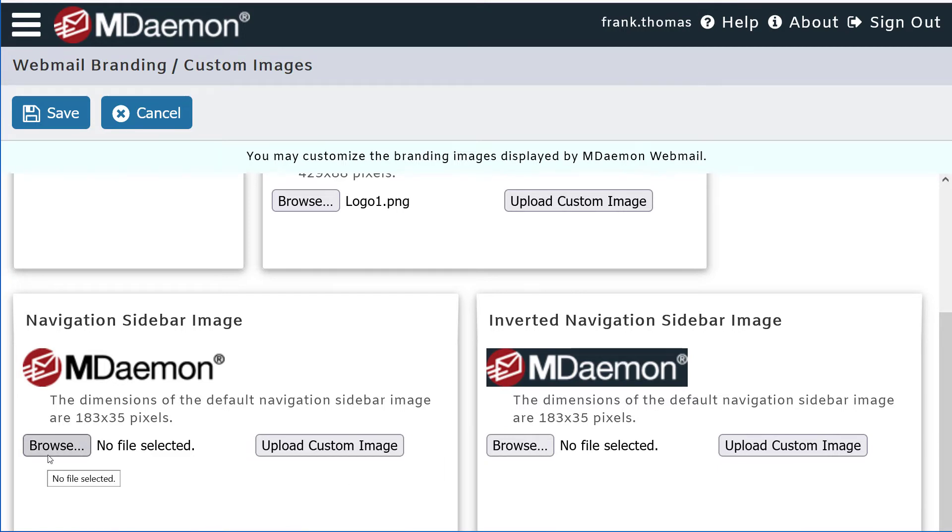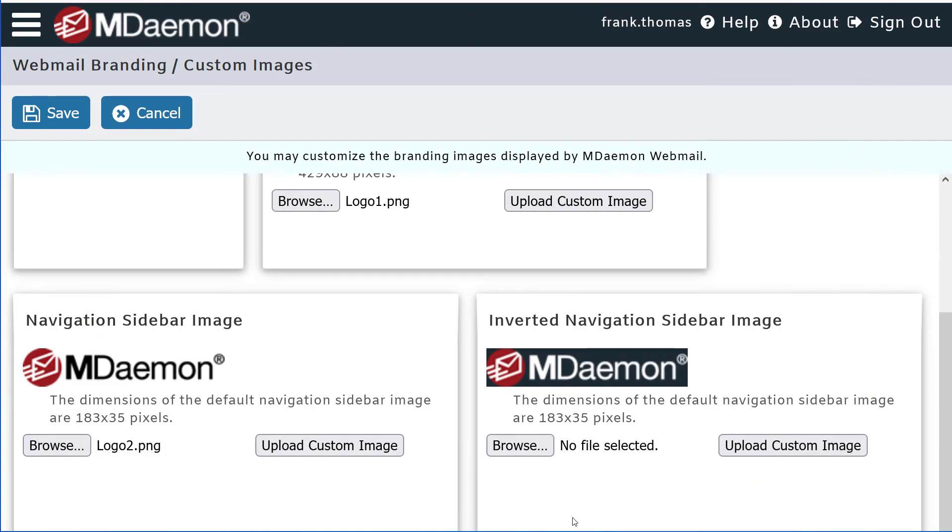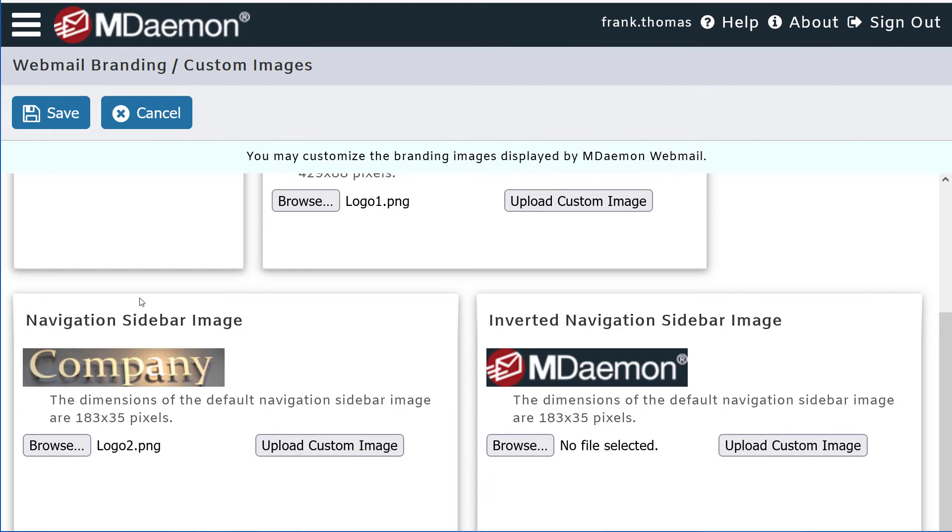keeping in mind that this image should be 183 by 35 pixels. Select your image, and then upload it just like we did with the other one, and then click on Save.